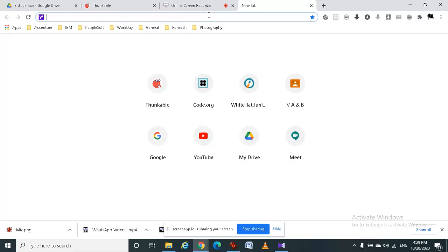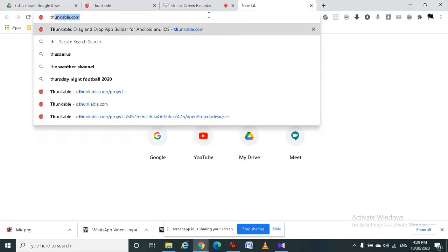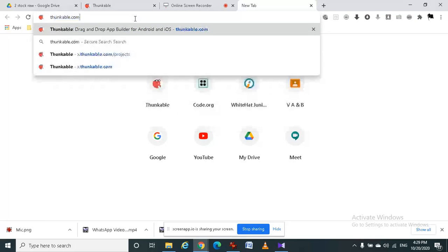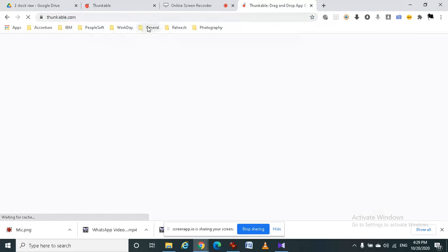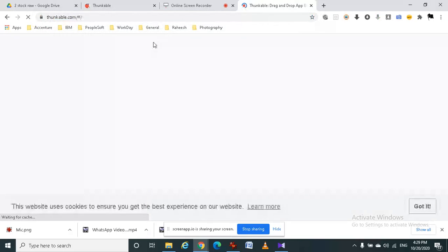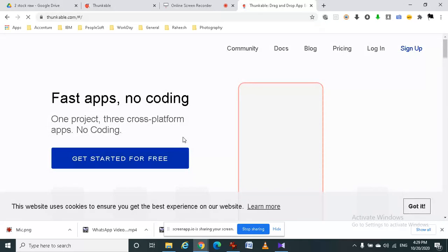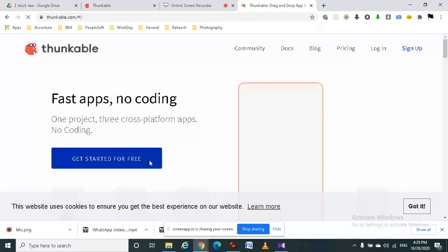To open thunkable.com, you have to type thunkable.com in the internet. Click on get started.